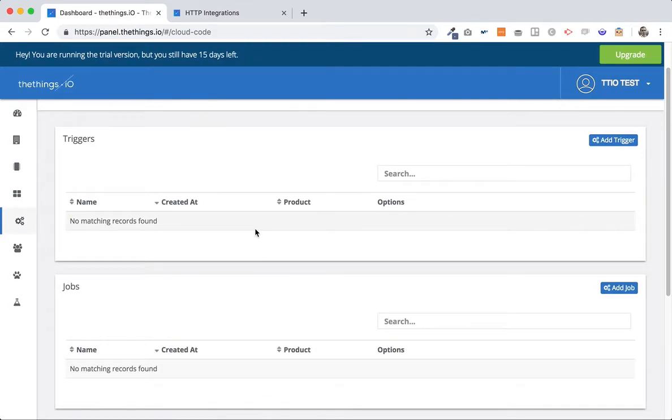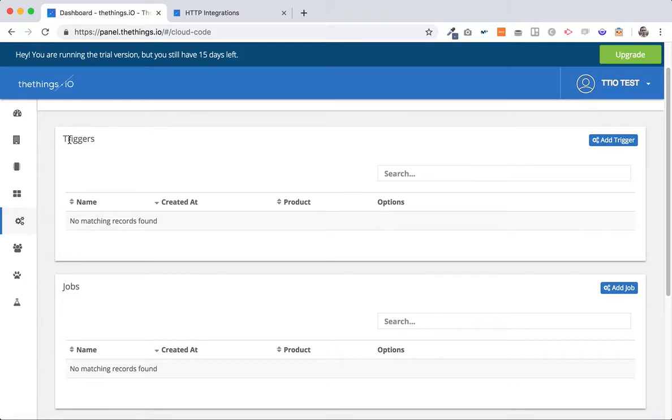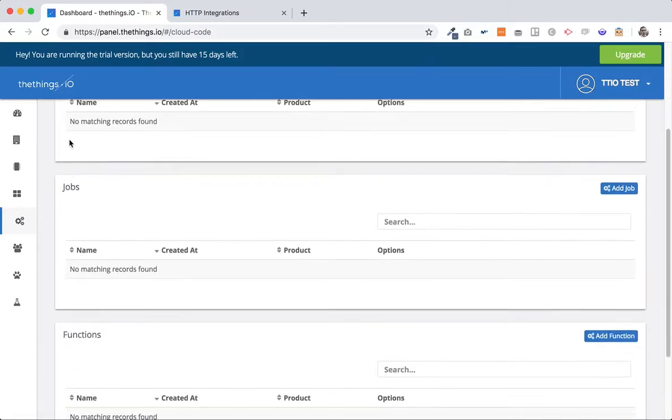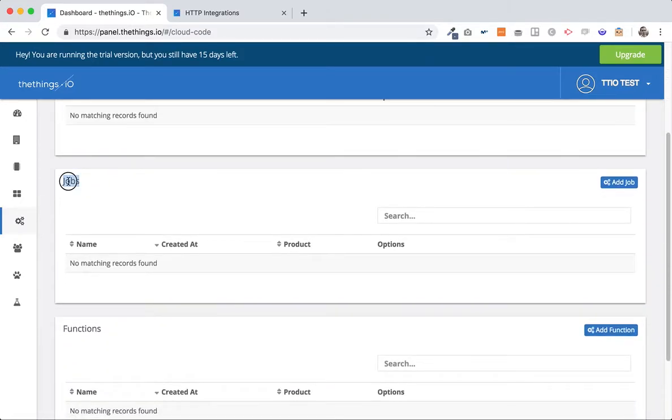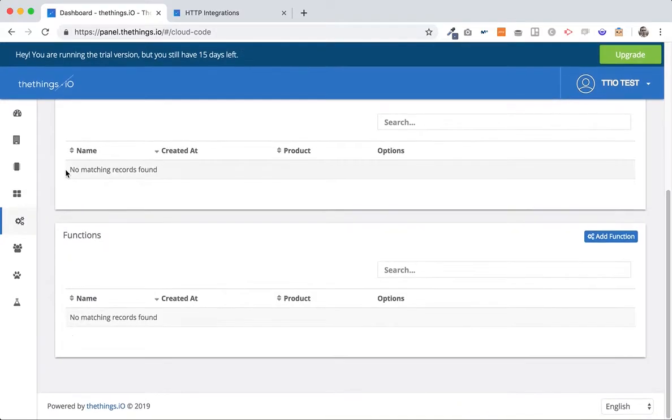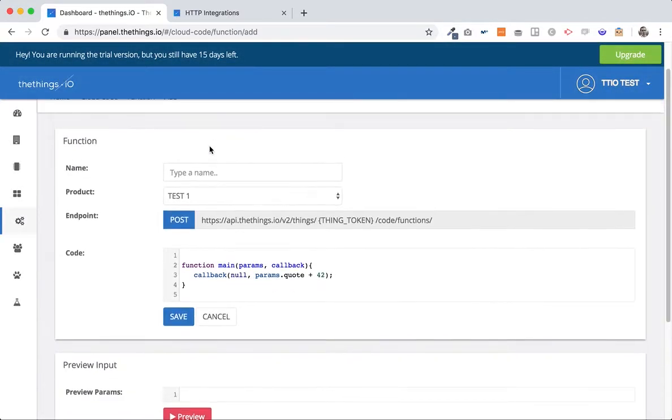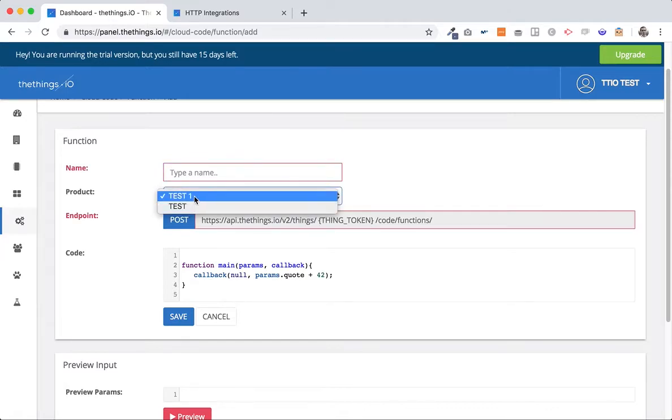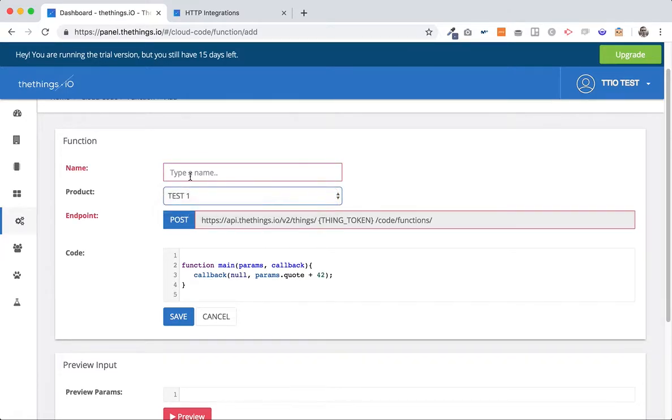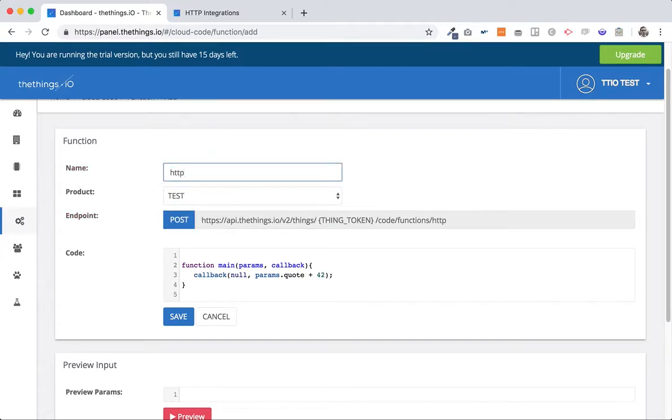Okay cloud code is a framework that we use to build business logics on top of the data, create analytics, apply artificial intelligence at the top of the data. So we have triggers that are algorithms executed in real time, we have jobs that are algorithms executed every hour or every day, and we have functions that are executed whenever we want to call them. So let's create a function as we specify on the url, it will be for test, it will be called http parser like this.